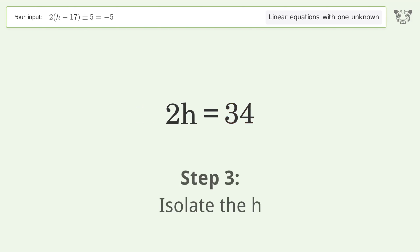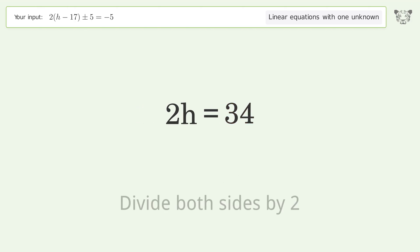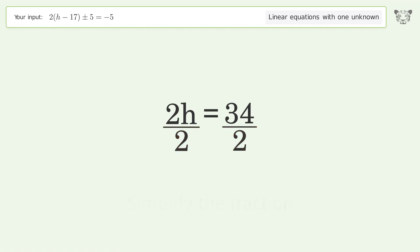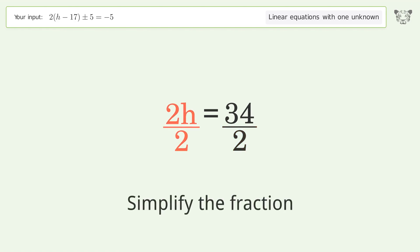Isolate h by dividing both sides by two, then simplify the fraction.